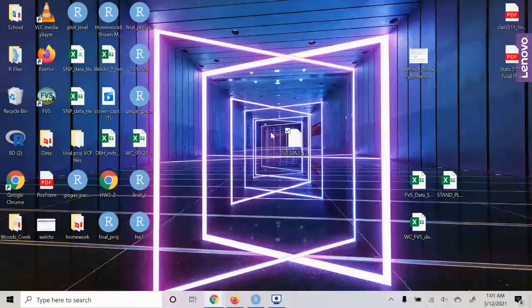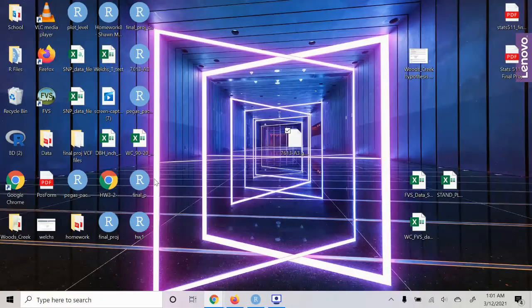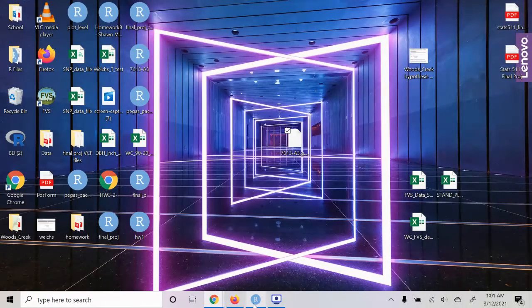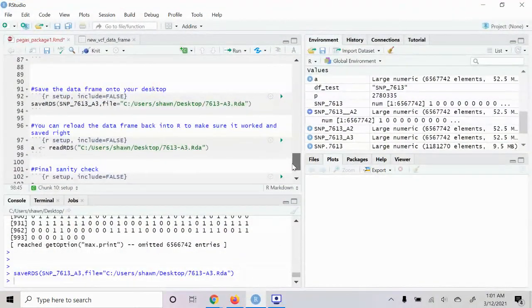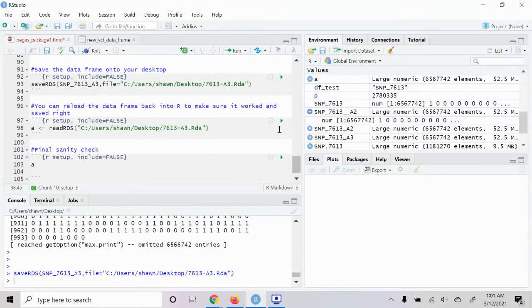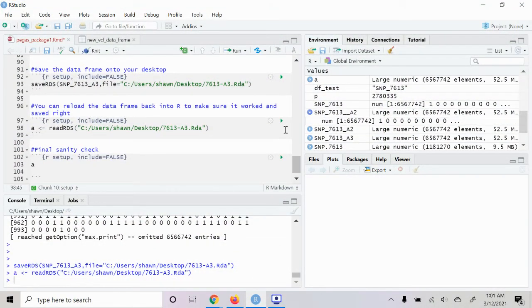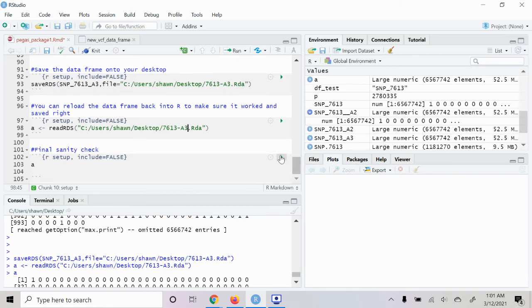And then just as a final check we'll read it back into R. Make sure it's saved on the desktop here - okay, there it is - and then we'll read it back into R. And then we'll just test it one more time.